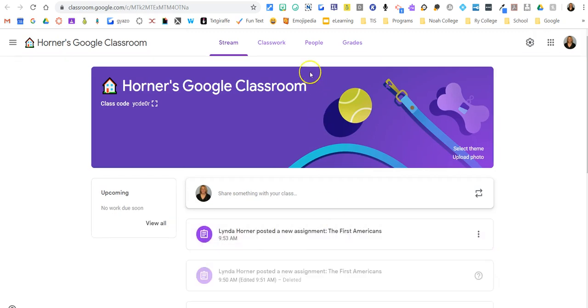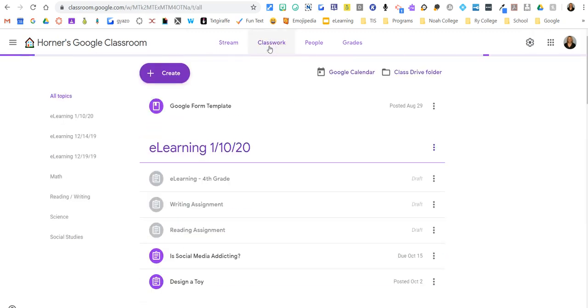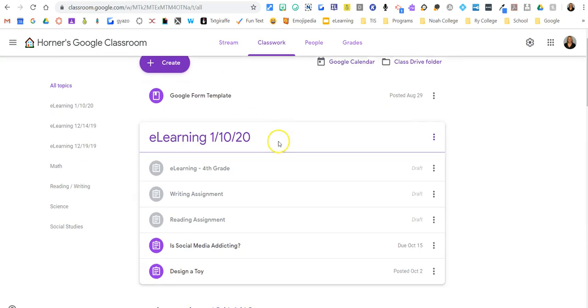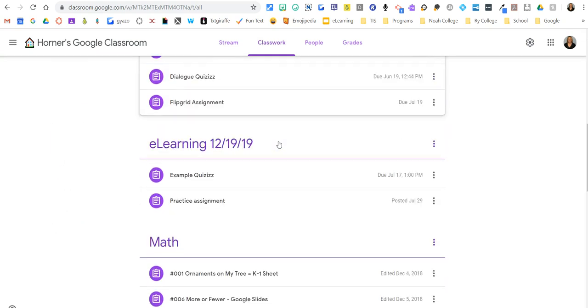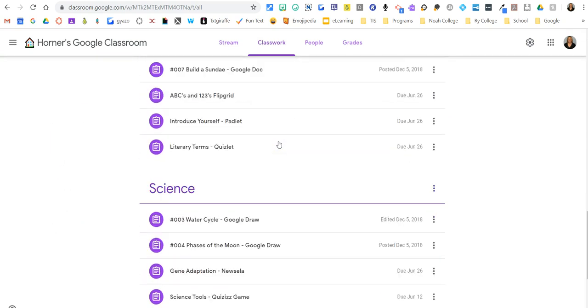That's going to take me to my Google Classroom where I'm going to click classwork. And it should be, I believe I put it under social studies. Let me find social studies. There it is. There's the assignment from Edulastic.